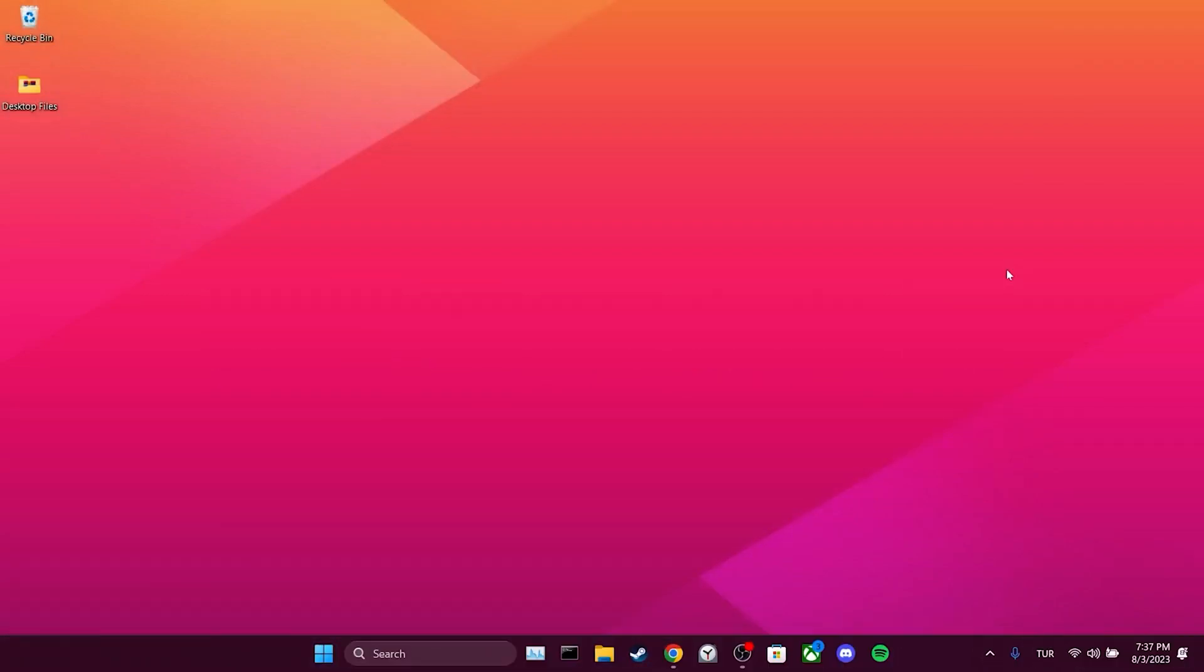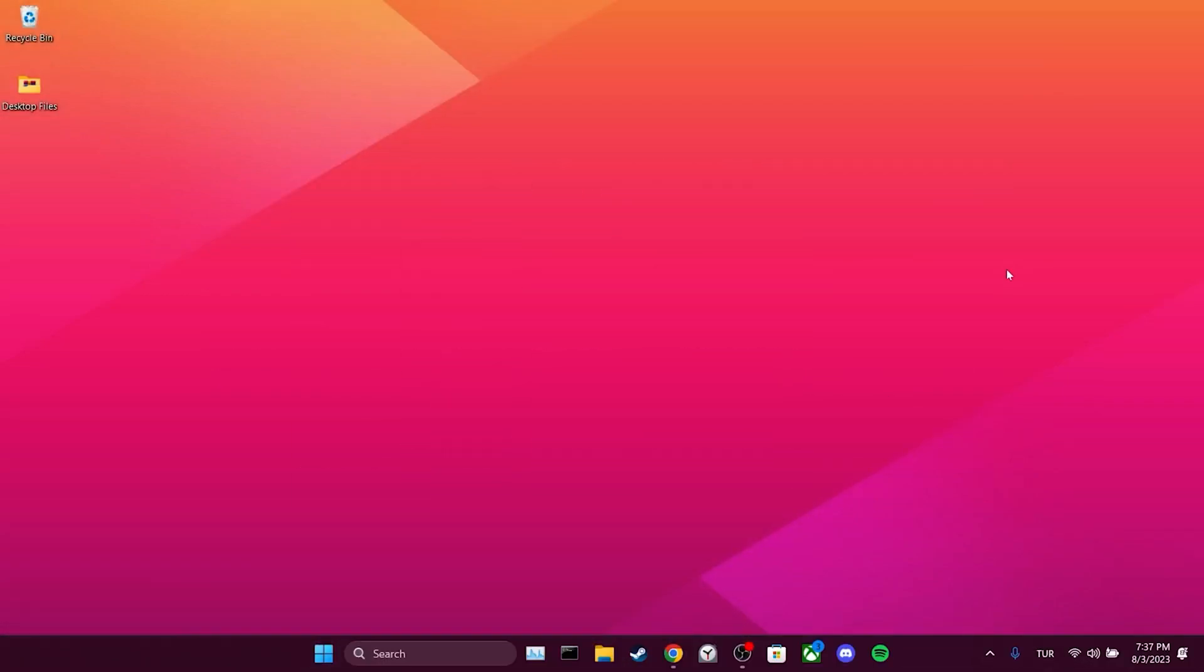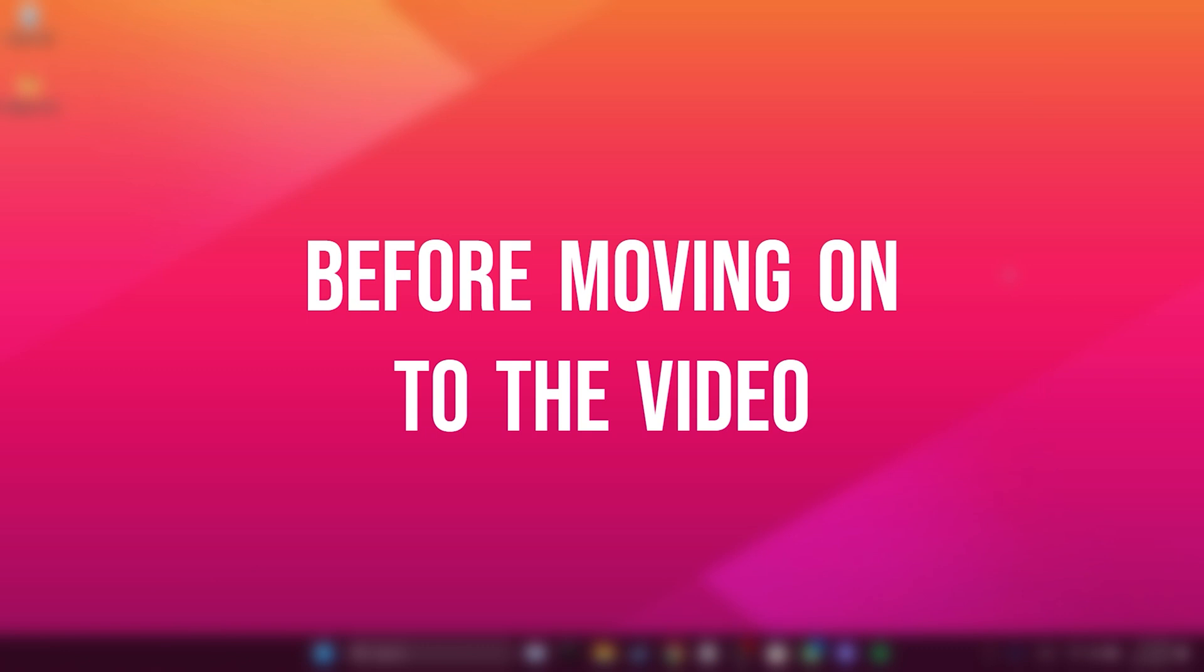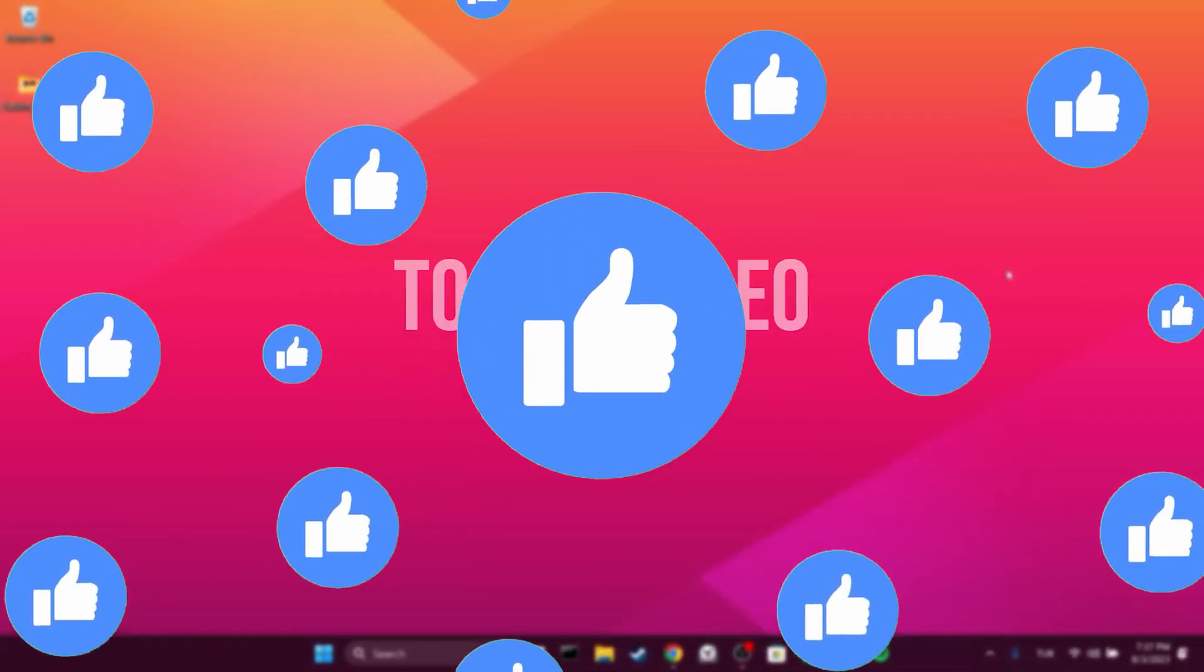Today we're going to fix the Chrome downloads not showing at bottom problem. Before moving on to the video, don't forget to leave a like.